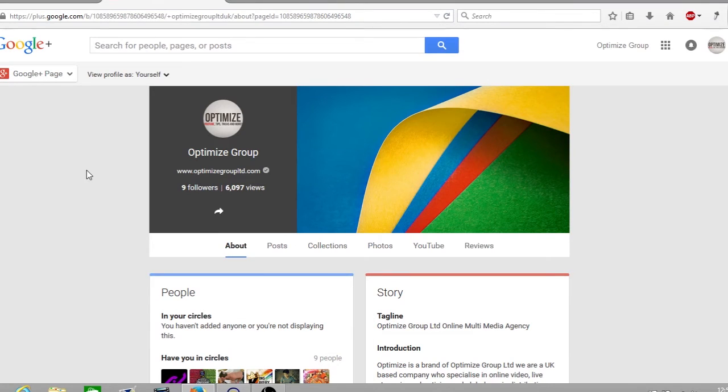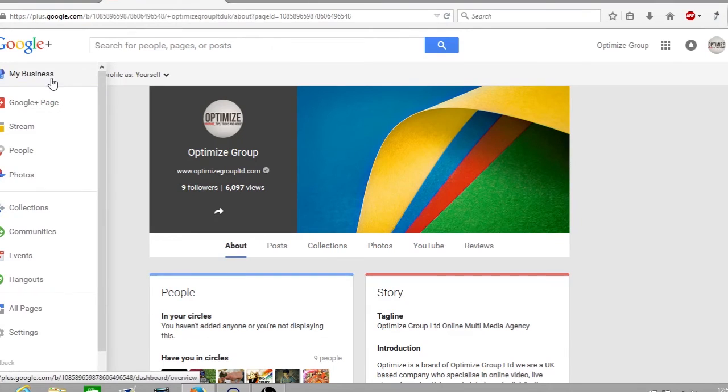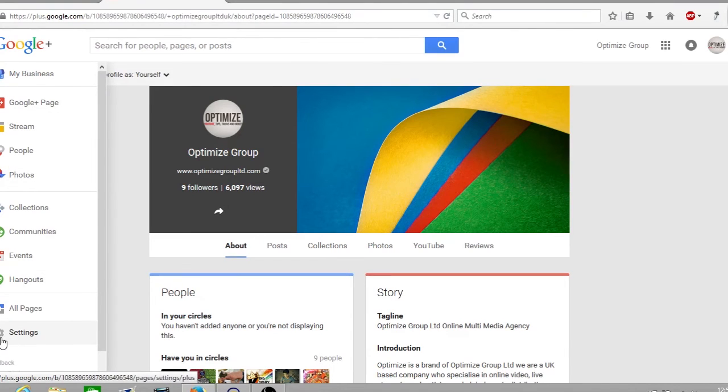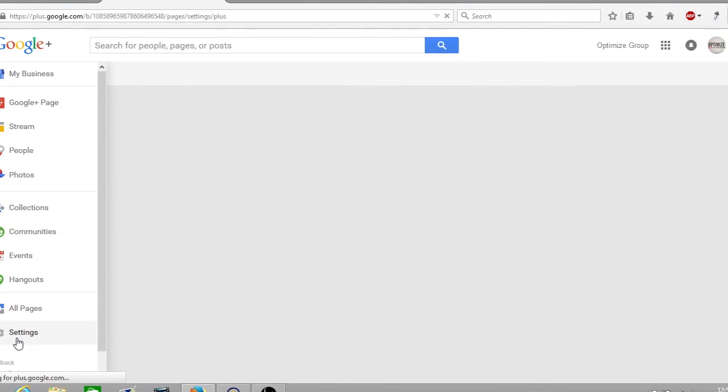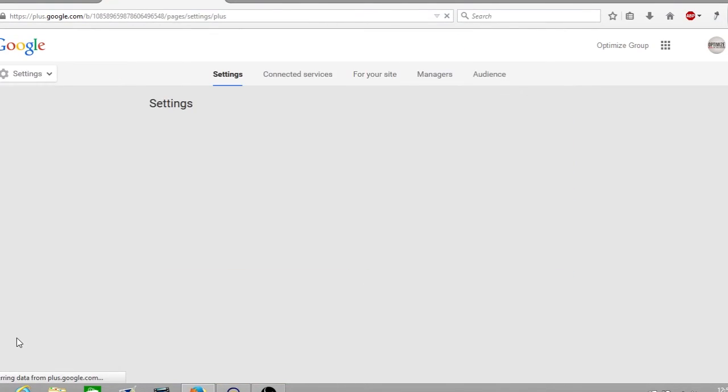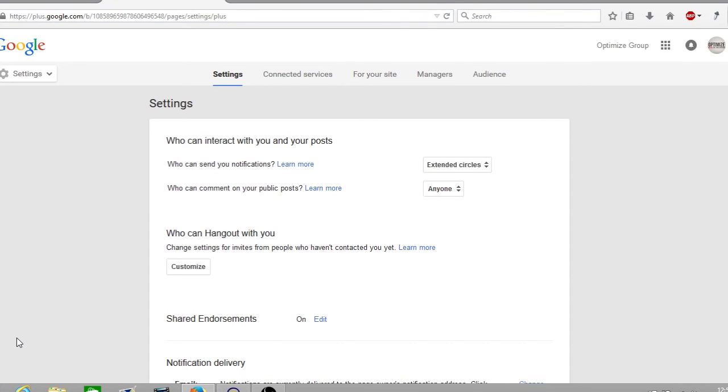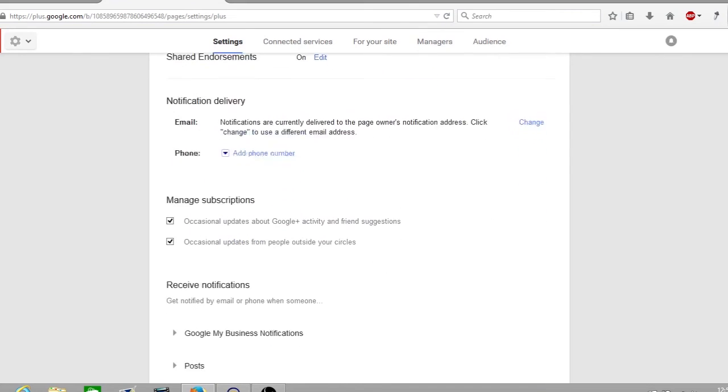So what you want to do is go to the top left of the screen where it says Google Plus page and go all the way down to the bottom with the little cog wheel and click settings. Once the setting page is opened, you want to scroll down to where it says receive notifications.